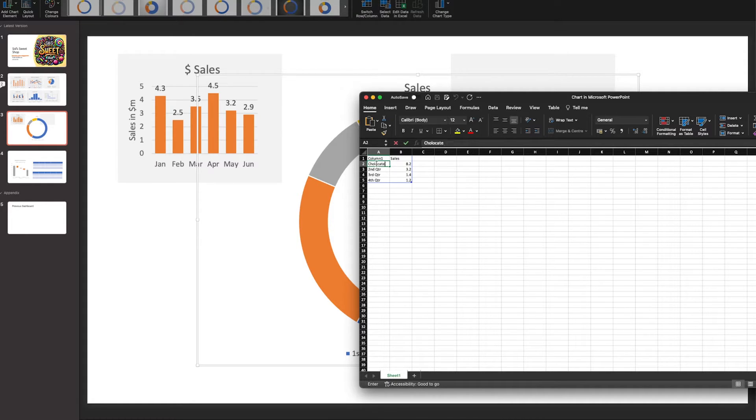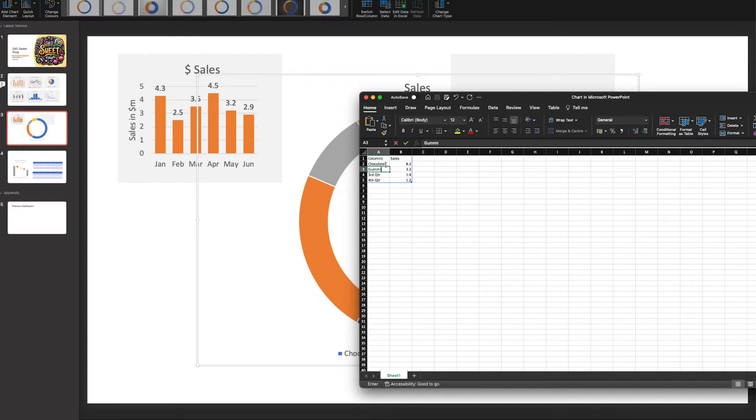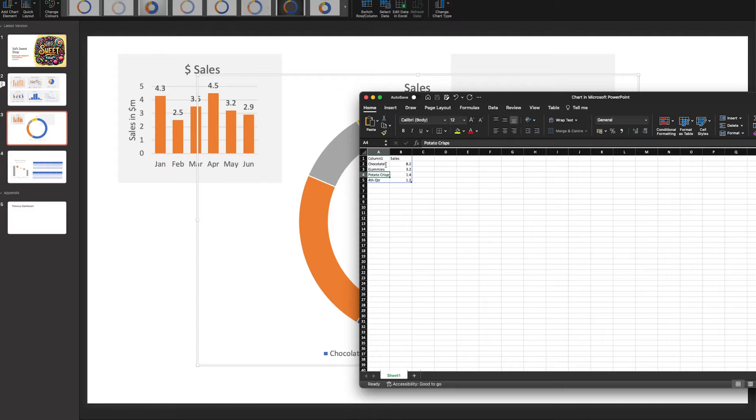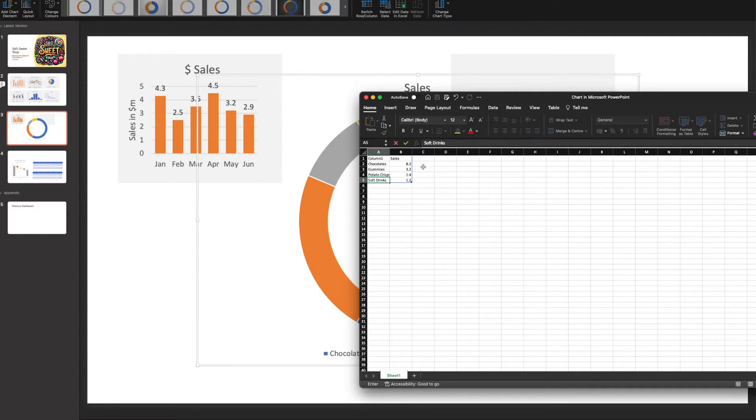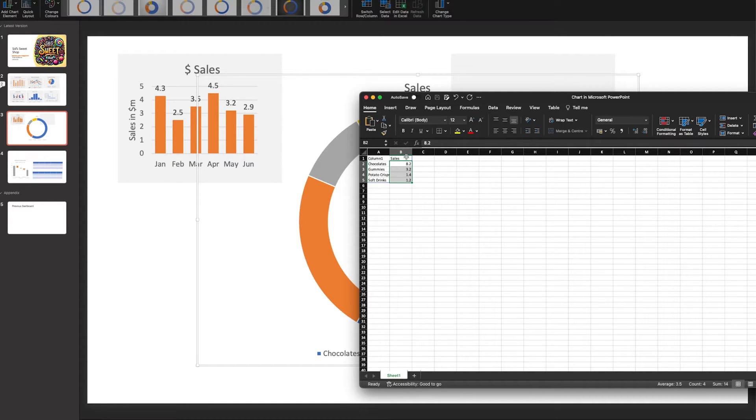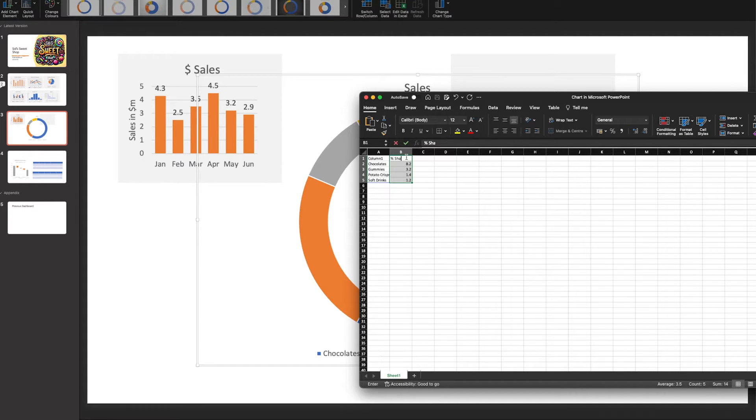We're going to have different categories: Chocolates, Gummies, Potato Crisps as we call them in the UK, and Soft Drinks. This is a percentage share, not sales. We'll go to percentage share. You can leave the numbers for now, we can get to percentages in a moment.